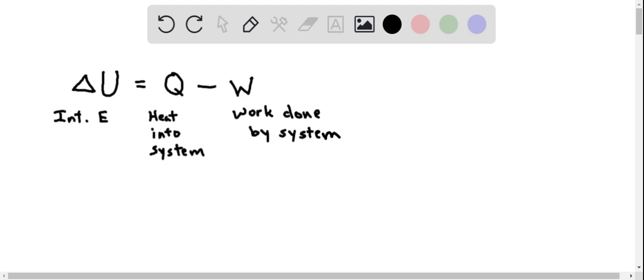All right, so now that we have our equation, we can plug in the specific values for this problem to solve for our change in internal energy.